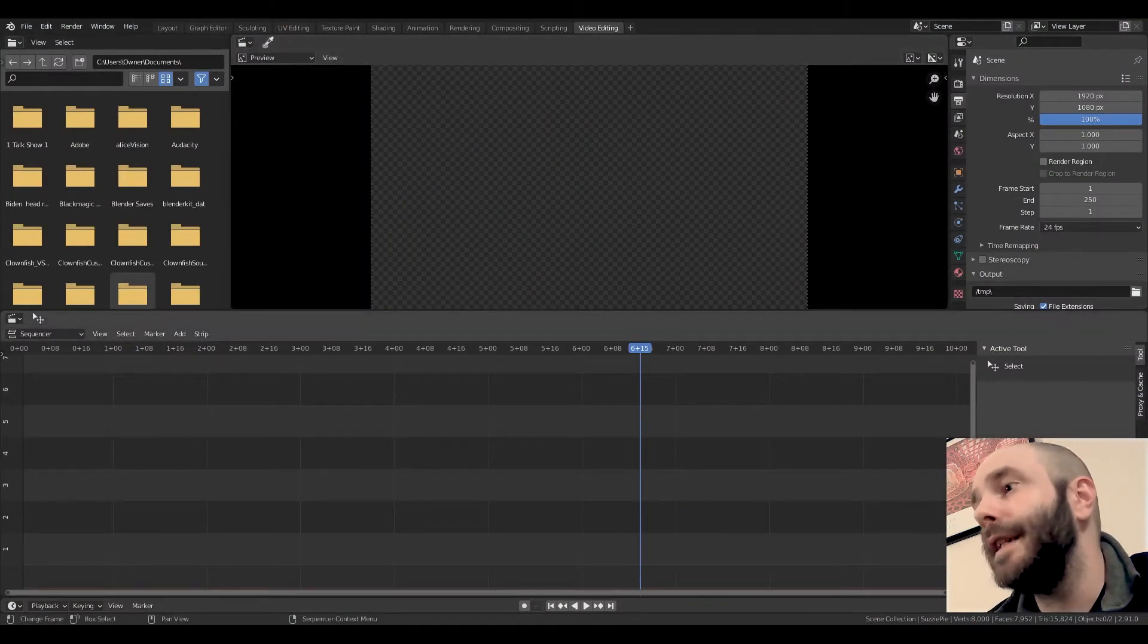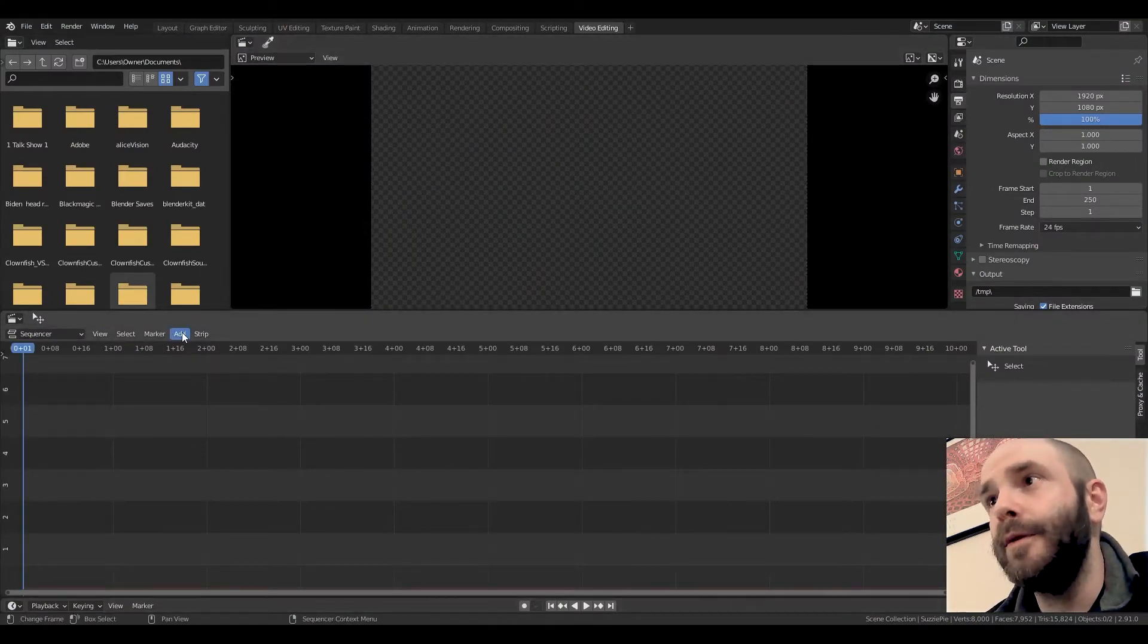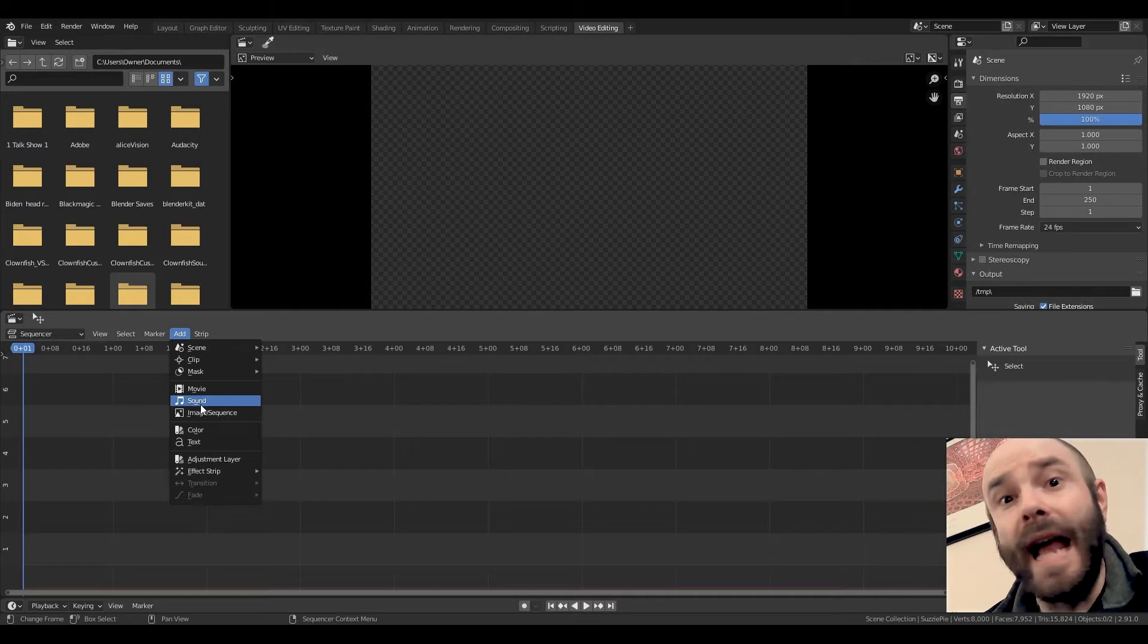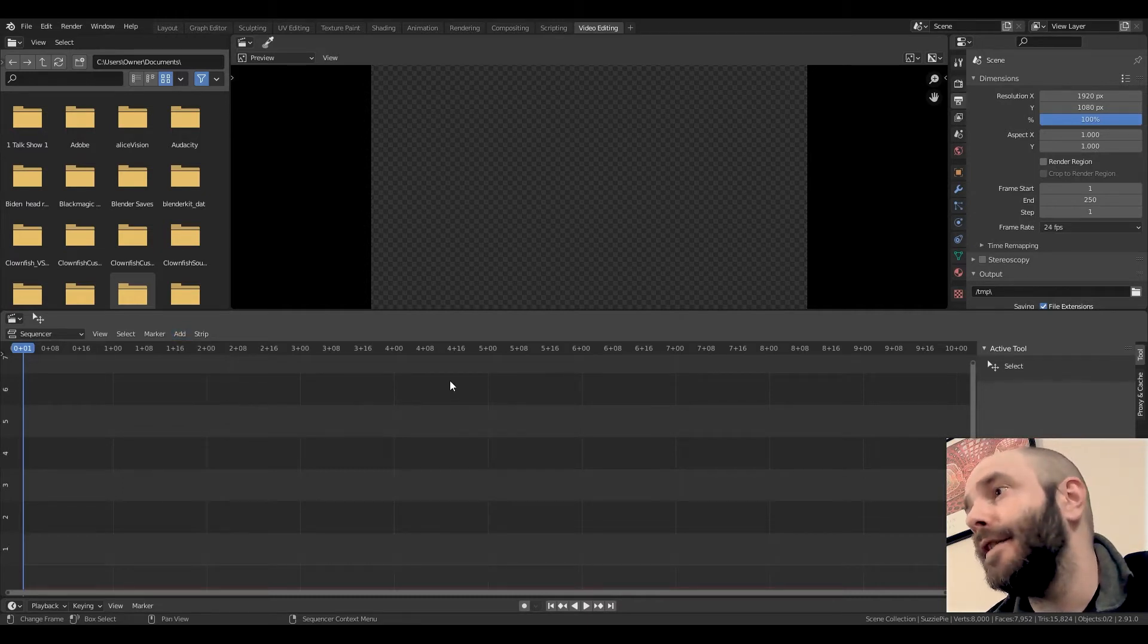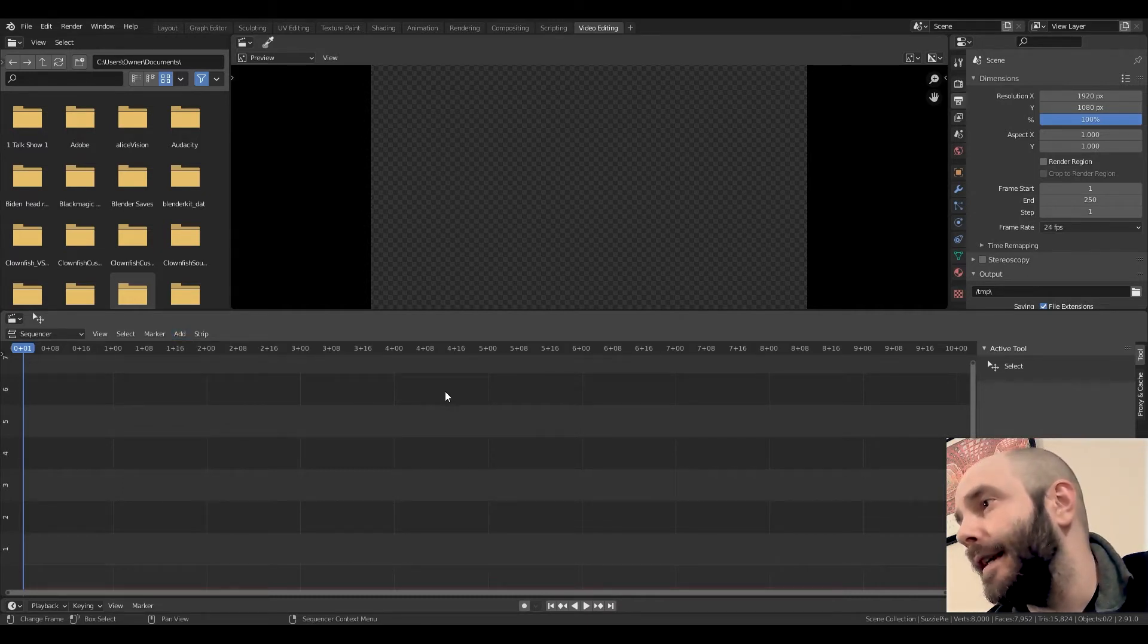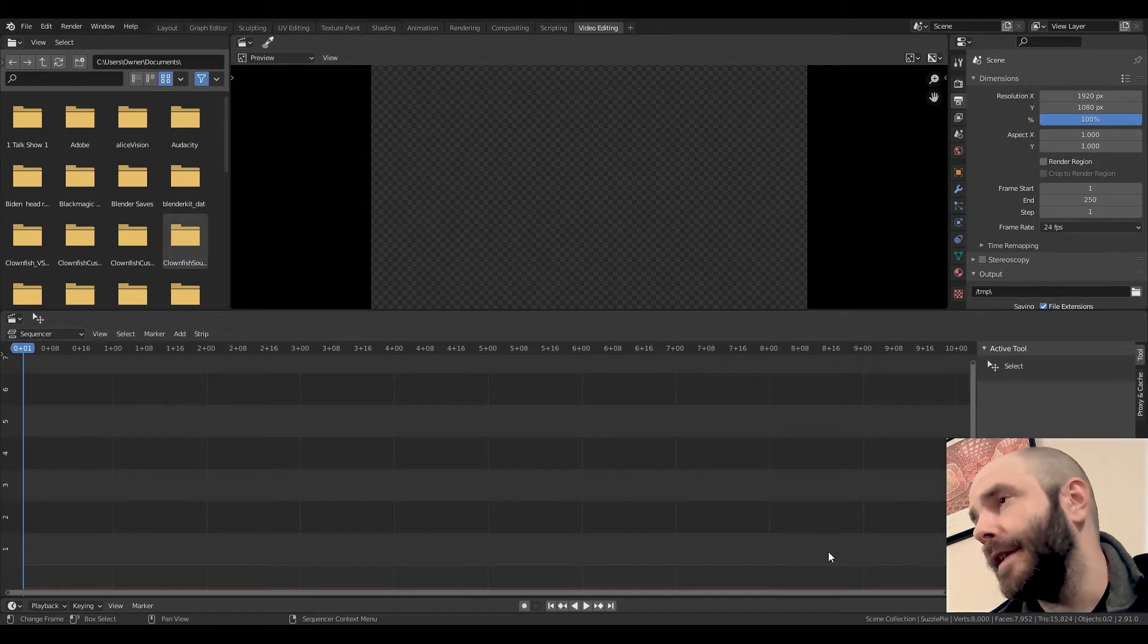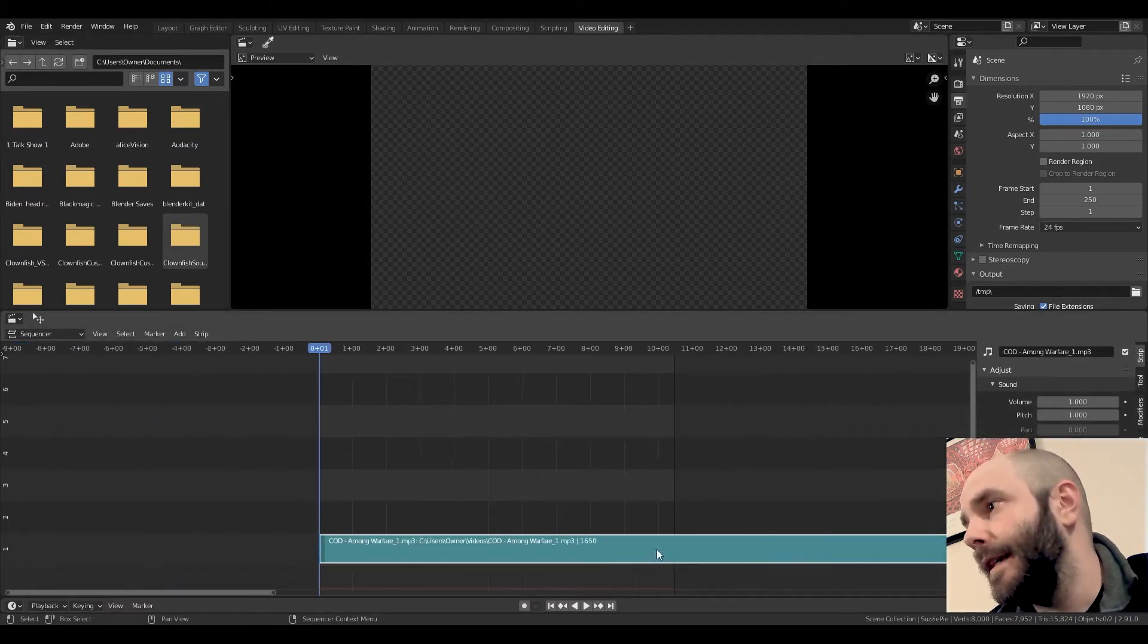Once you're in video editing, you're going to go up here to add. You're going to want to add sound. Add sound, that is where you put your little clip in there. You're going to find your clip. You're going to import that clip. Bam! You got it in.